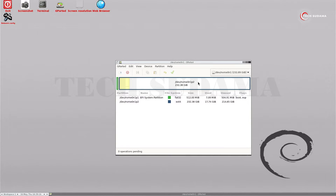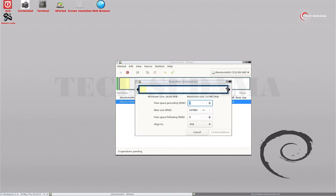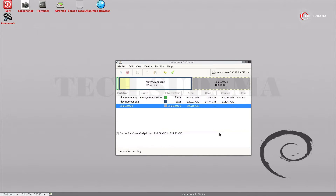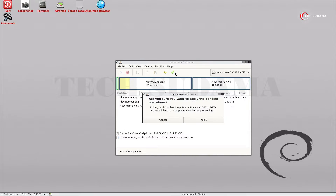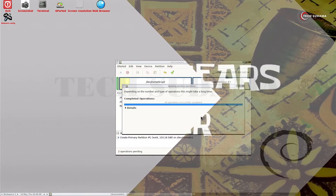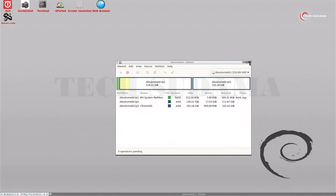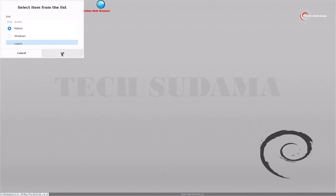GParted is now open. Create a space of minimum 100 gigabytes — right-click on a bigger drive and click Resize. Drag to resize it, then click Resize/Move. Right-click on unallocated space, click New, set the file system to ext4, name it 'home os', and click Add. Click Apply and wait a few seconds. Once done, click Close, then Exit, select Reboot, and click OK.